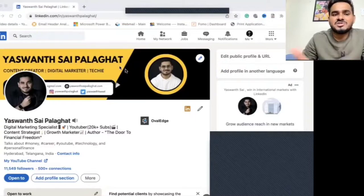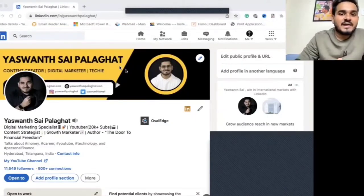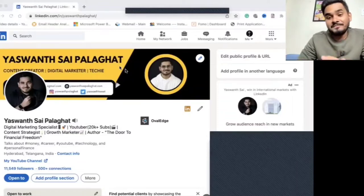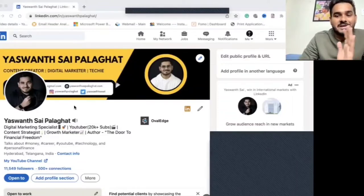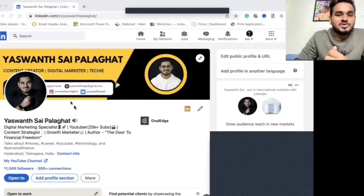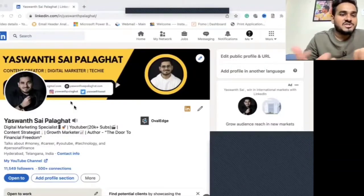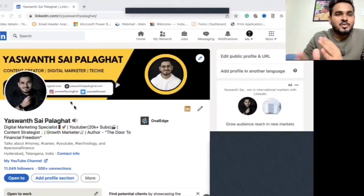At least mention what you do on the banner. Even though they see that in your headline, having a good banner adds a good feel. Another important thing is your display picture. Don't put your profile picture the way you would on WhatsApp or Instagram, because that is not how it works on LinkedIn.